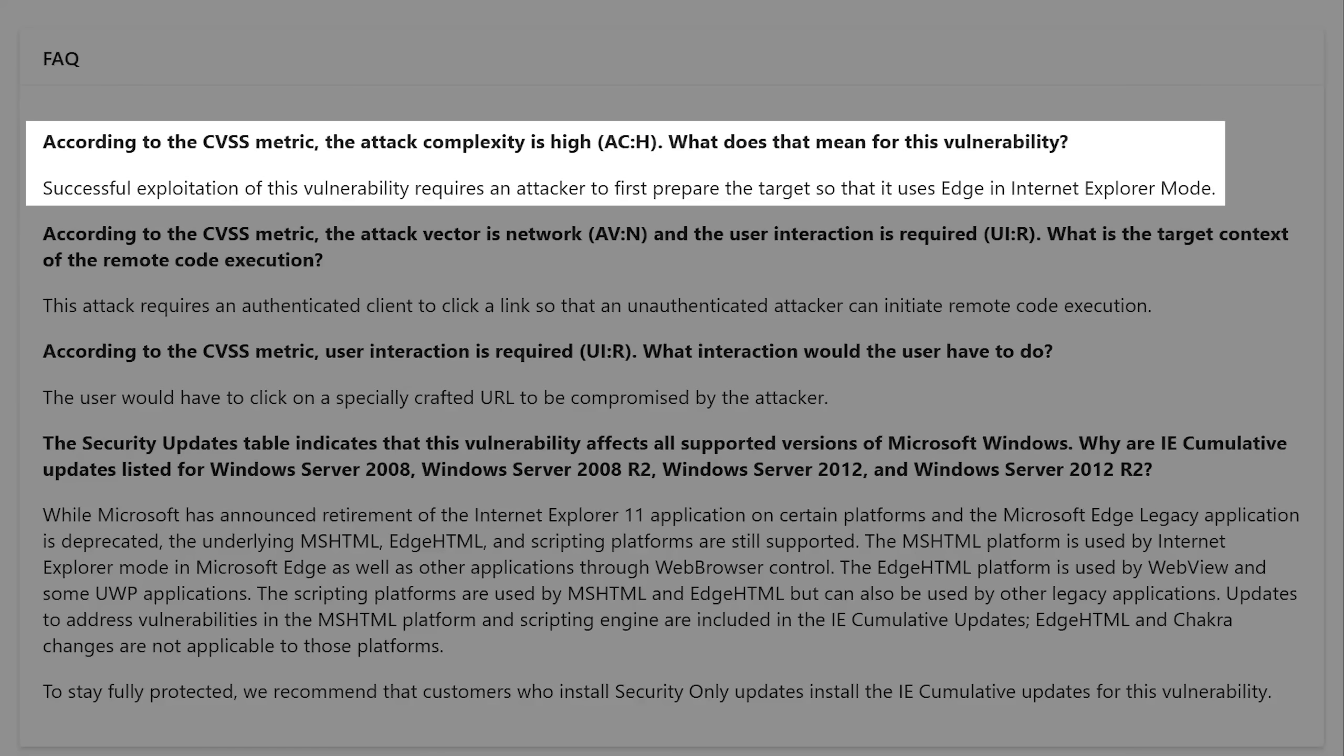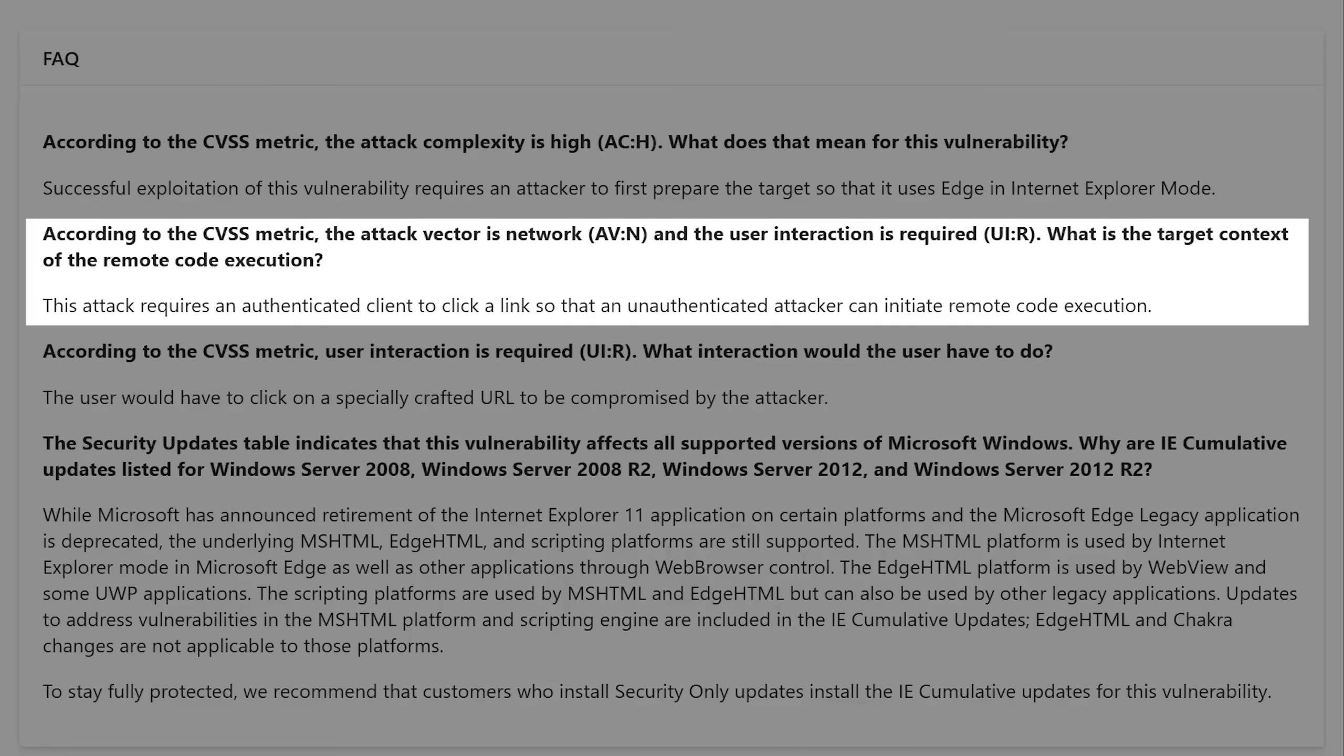The descriptions say that it would require an attacker to first prepare the target device so that it uses Edge in Internet Explorer mode. So they might have to convince the user to do that first somehow, or maybe use another exploit to do that. And then it also says that the user would have to click on a specially crafted URL to be compromised by the attacker.